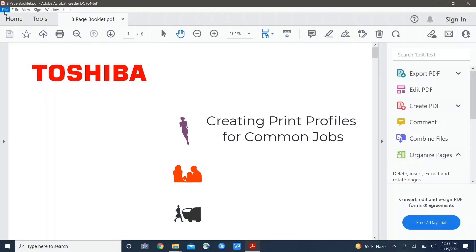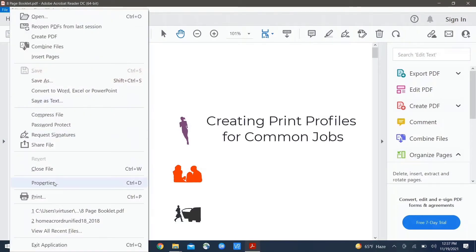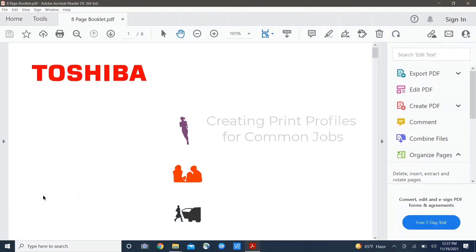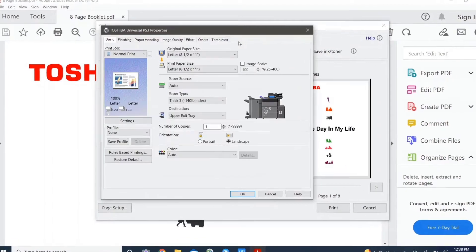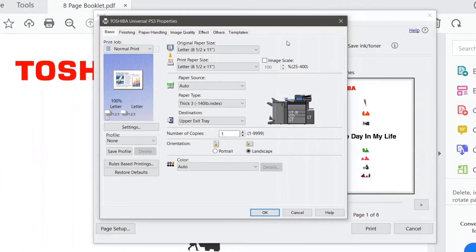I want to show you one more thing. We're going to go back into the print driver, file, print, and once again hitting on that properties button.